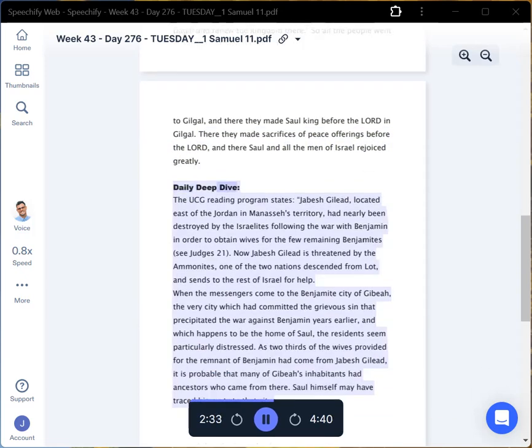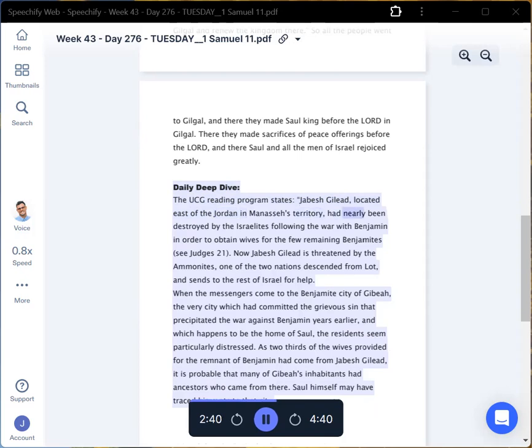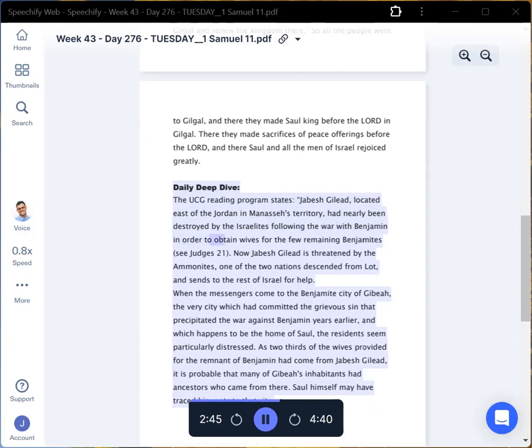Daily Deep Dive: The UCG reading program states, Jabesh Gilead, located east of the Jordan in Manasseh's territory, had nearly been destroyed by the Israelites following the war with Benjamin in order to obtain wives for the few remaining Benjamites. See Judges 21.